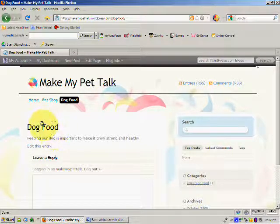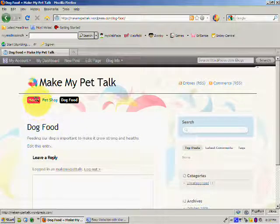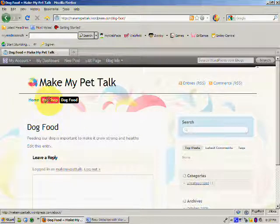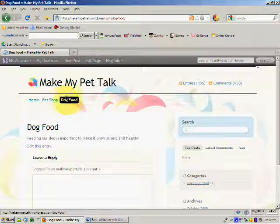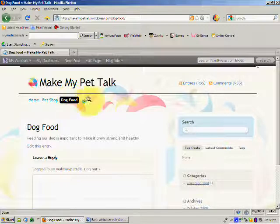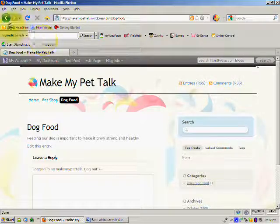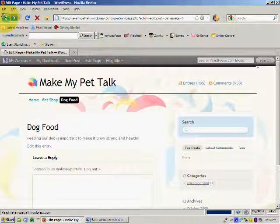And now in the menu, we've got Home, Pet Shop, and the new page that we've just added, Dog Food. So I want to go back to the back office.